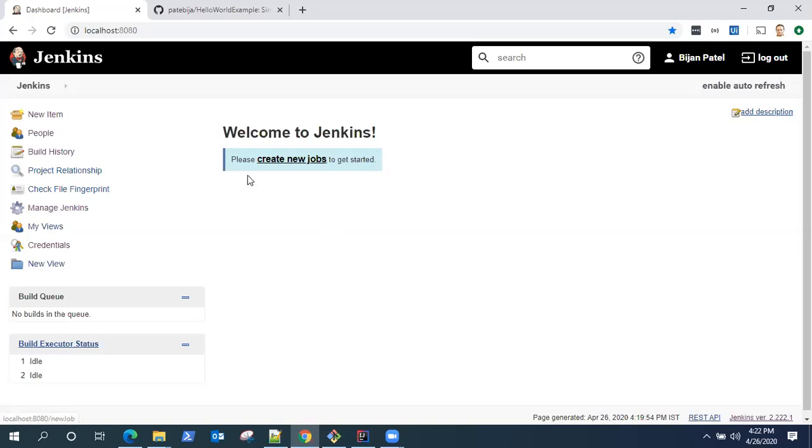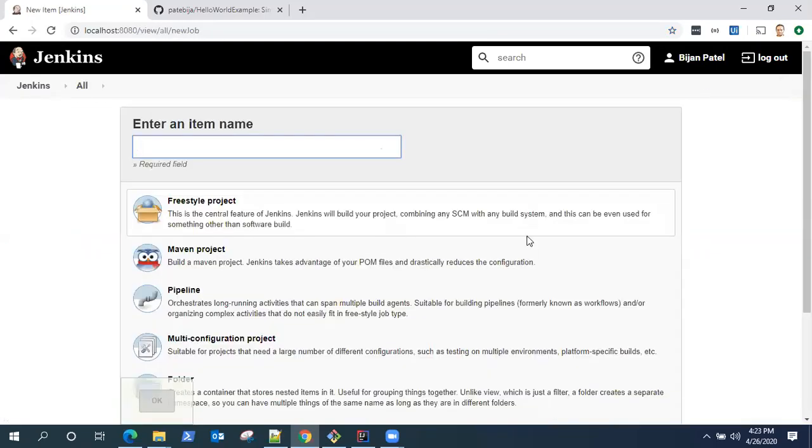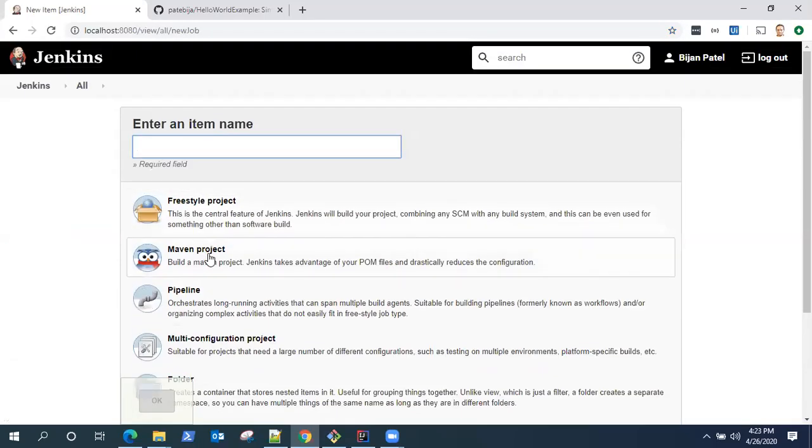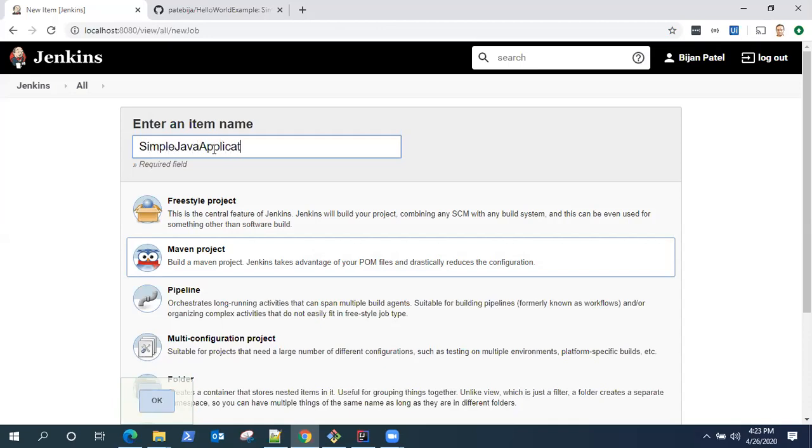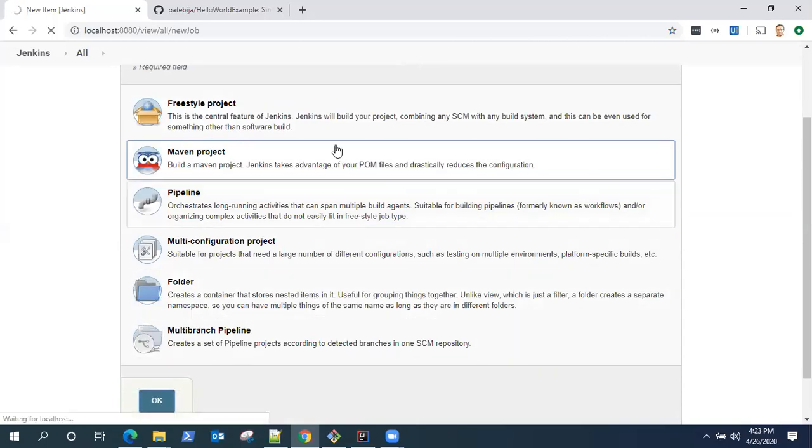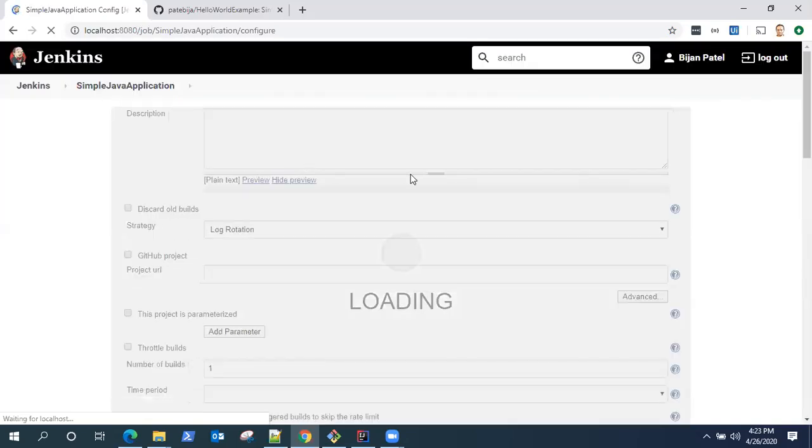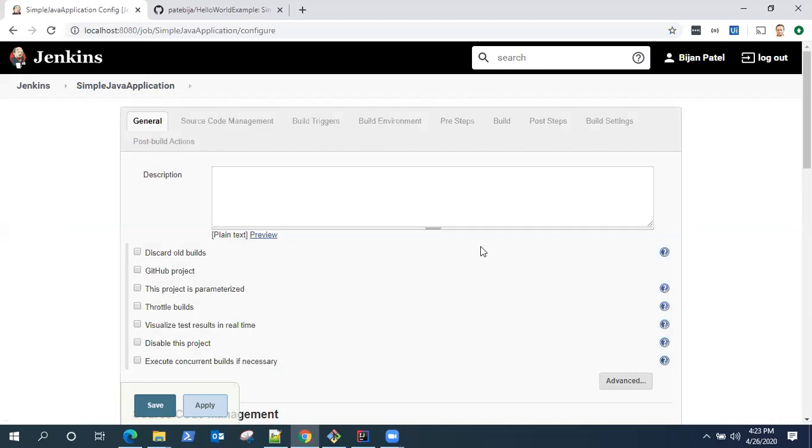The first step is to create a new job. You can click create new jobs, or click on new item to create a new job. There are several options here, but I'm going to go with the Maven project as my application is a Maven application. Let's give it a name, I will give it Simple Java Application. Click OK. This is going to create your new job, and now it's loading the configuration which we need to do for this job to run.